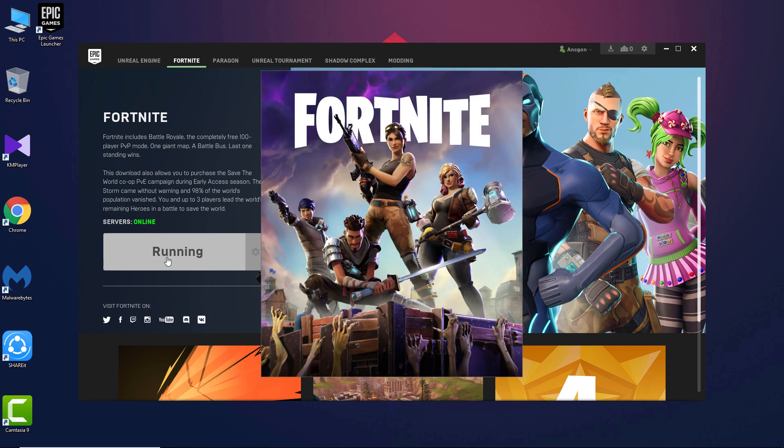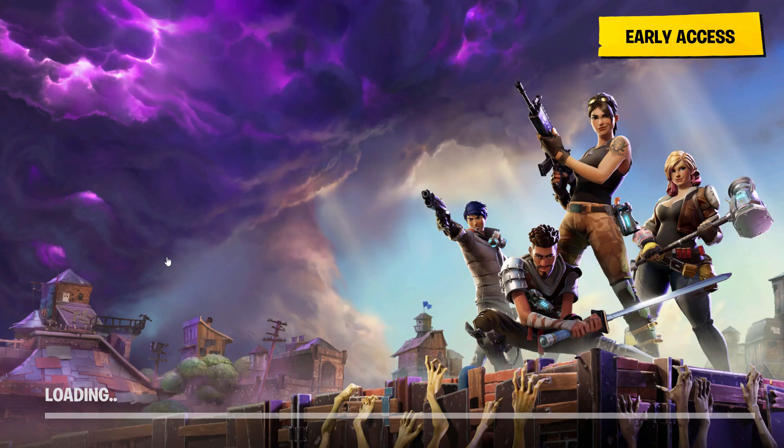As you guys can see, the game is now running. I'm pretty sure it will also work for you. If not, it might be a different issue, but comment down below if you are having any other issue and I will try to help.